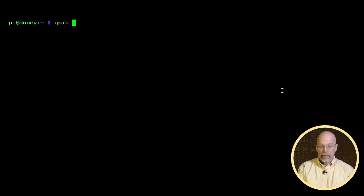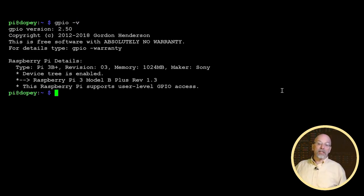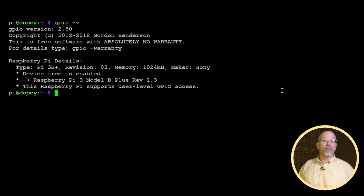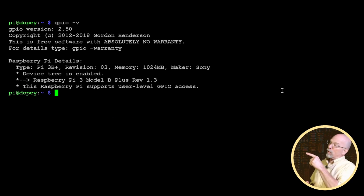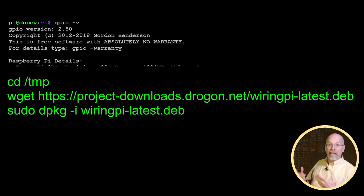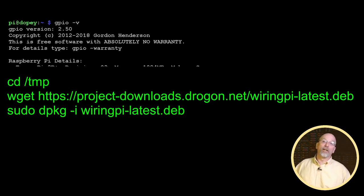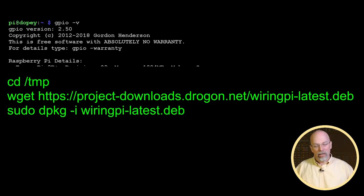Unfortunately, with the Raspberry Pi operating system by default, you get the 2.50 version of the Wiring Pi library. This is not new enough for the Raspberry Pi 4. I'm on Dopey right now, and Dopey is a Raspberry Pi 3B+. So if I run the command GPIO -V, you'll see version 2.50 was installed. If you have a Raspberry Pi 4 and you have version 2.50, you're going to need to upgrade using these commands. WGET will allow you to download the library, and then the next command does the installation, bringing you up to version 2.52, which is good enough for the Raspberry Pi 4.